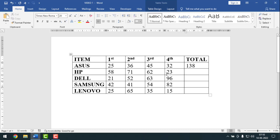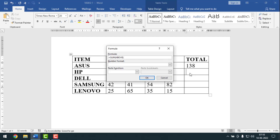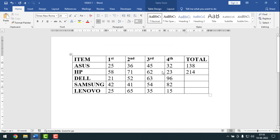To make sum of the second row data, keep your cursor point here and press ALT A O. Here it shows equals SUM ABOVE, but it should be LEFT. So remove ABOVE and type LEFT inside the first bracket, then press Enter.